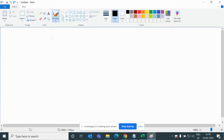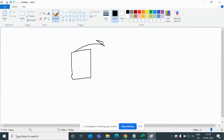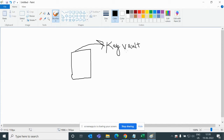Let me open Paint and draw a diagram. This is the Key Vault — one example. Inside the Key Vault we have an ID and a password.